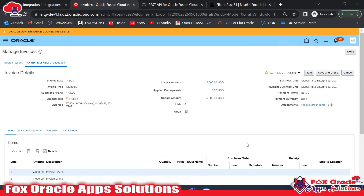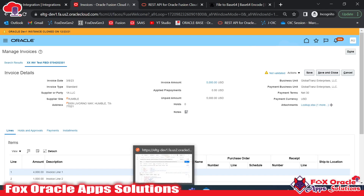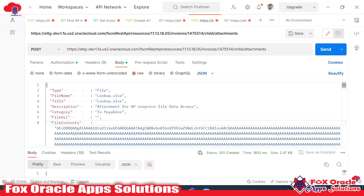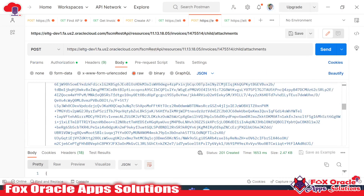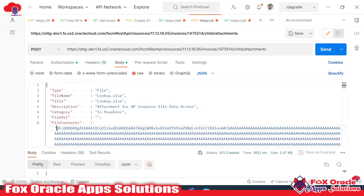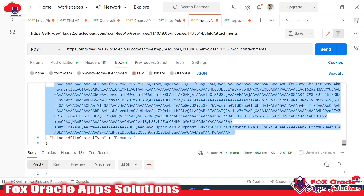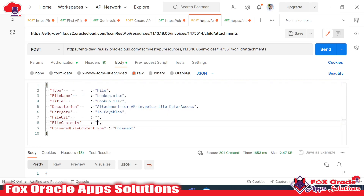So this is the way we can upload attachments to AP invoices using the REST API. In the next video, I will show you how we can add the attachment using Oracle Integration — where we get the file from a server and attach it to the invoice. Thank you so much for watching. If you have any queries, please leave a comment. Don't forget to like and subscribe to the channel. Thank you so much again.